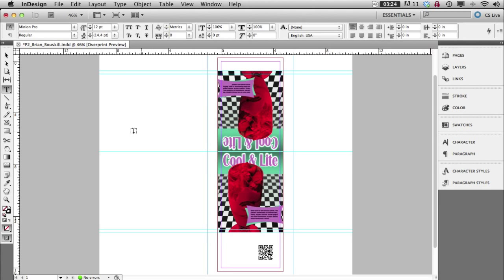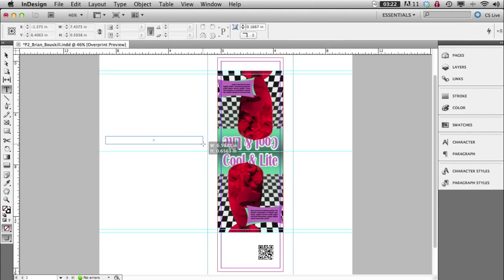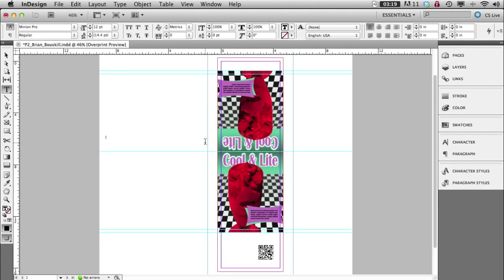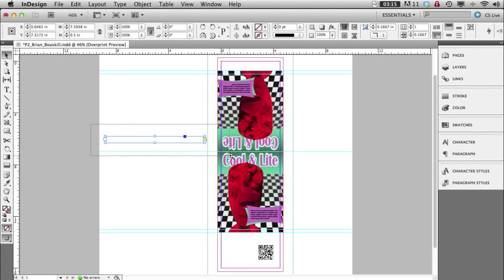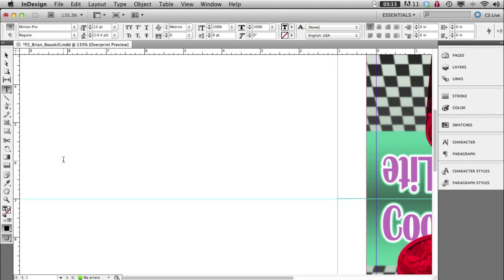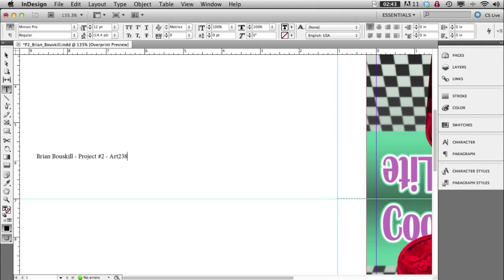So one last thing I need you to do here. Just make yourself a text box long and skinny like this. Let me zoom in here a little bit. Type your name. Not my name. Type your name. This is going to be project two. Type your name. Number two. Art 38. And then lots of spaces here. Caps. C-M-Y-K. And gloss varnish.